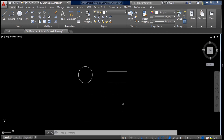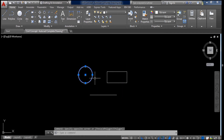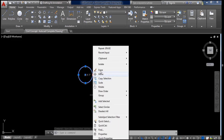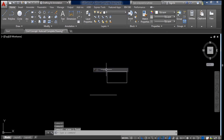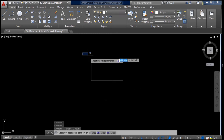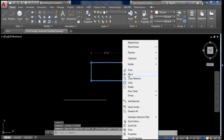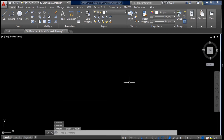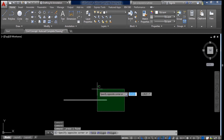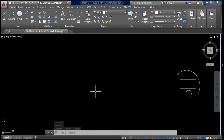Now let us see how to erase an object. First select the object you want to erase, then right click and you will see the Erase option — click on it and the object is erased. To erase multiple objects, select all of them, right click, and click on Erase.